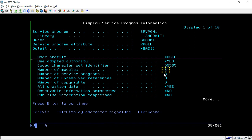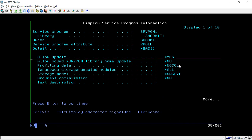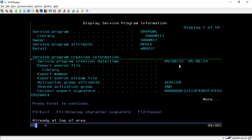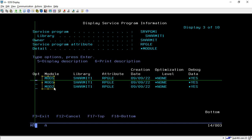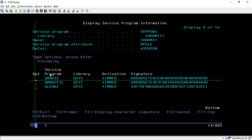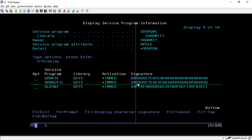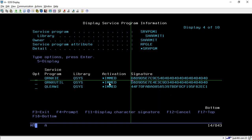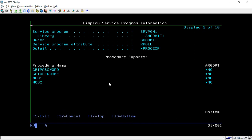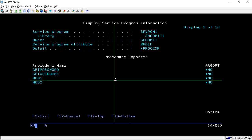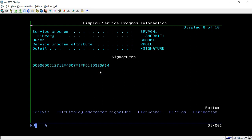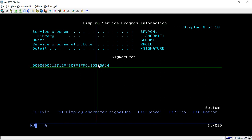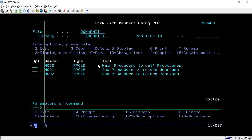It will show all the information related to that service program — you can see the creation date and time. If you page down it will show how many modules are attached, the number of service programs, and other info. Pressing Enter again shows total service program size, number of modules, and attached modules. Further enters reveal exported procedures, data exports, and the signature.